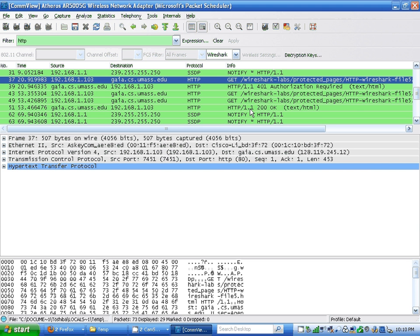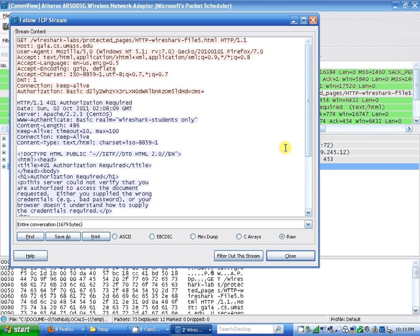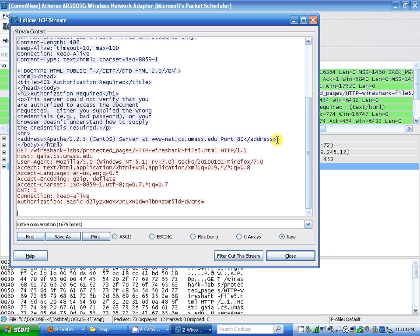I'm going to open my packet tree. As you can see, the authorization basic code is the same one that I've put in. So if I open my decoder...